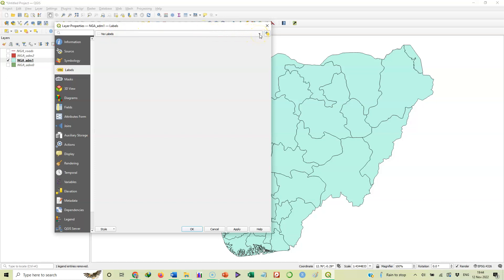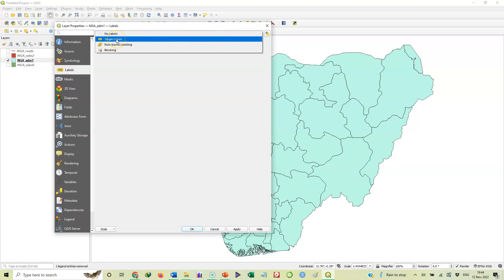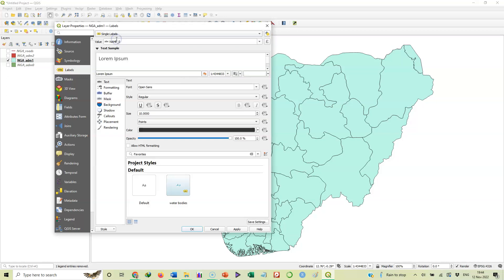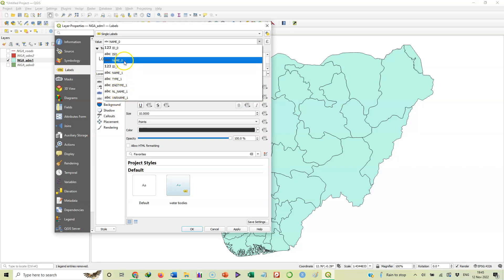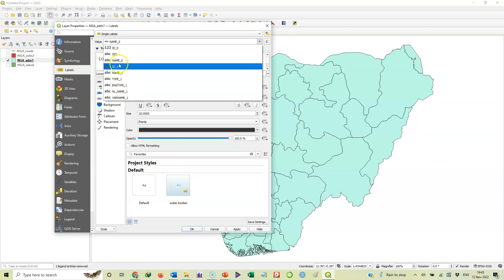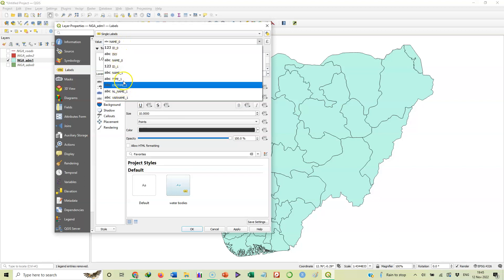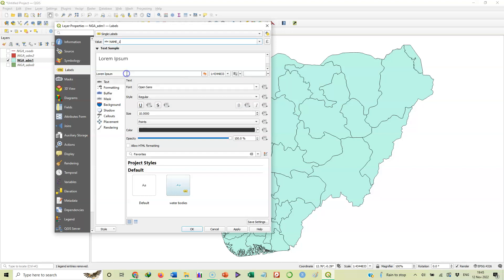So we need to change this. How do we change that? You click that down arrow button to see options there. So we'll select single labels. Now having selected single labels, we have to specify the value, what should be used to label the states. We again click on that down arrow button and this shows us all the fields available on the attribute table that we checked a while ago. You will recall that from that attribute table the only one that gives us states name is name_1. That's the only field that has the states name. So we'll select it. So what we have done is to say, okay computer, label this feature using name_1.